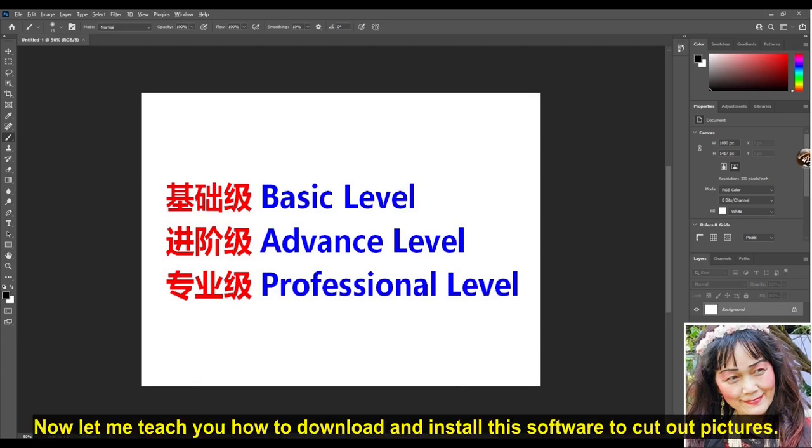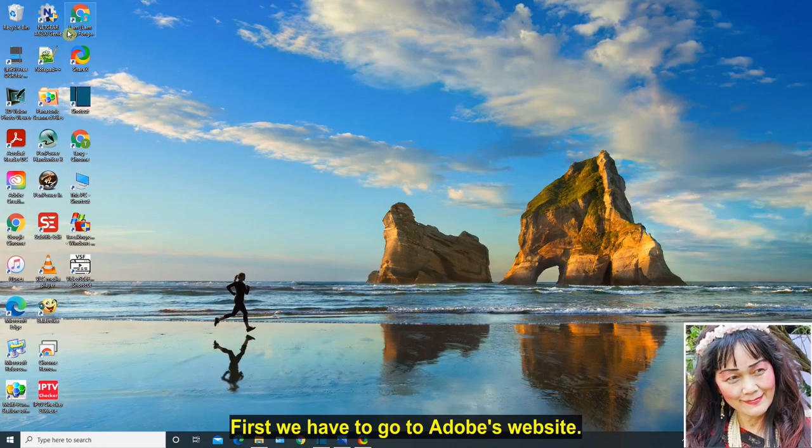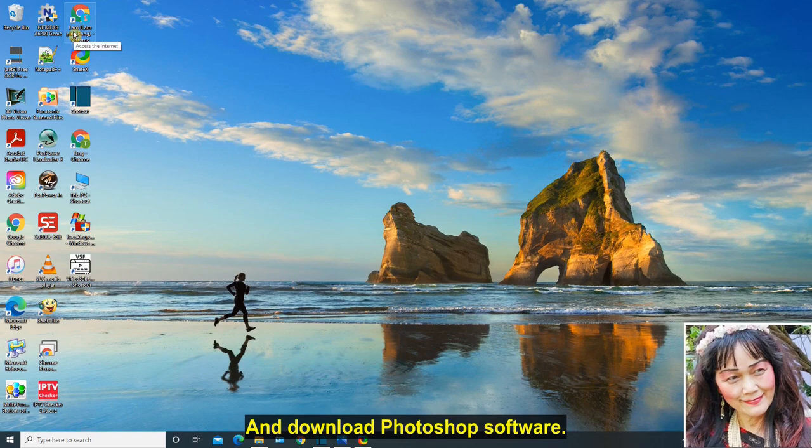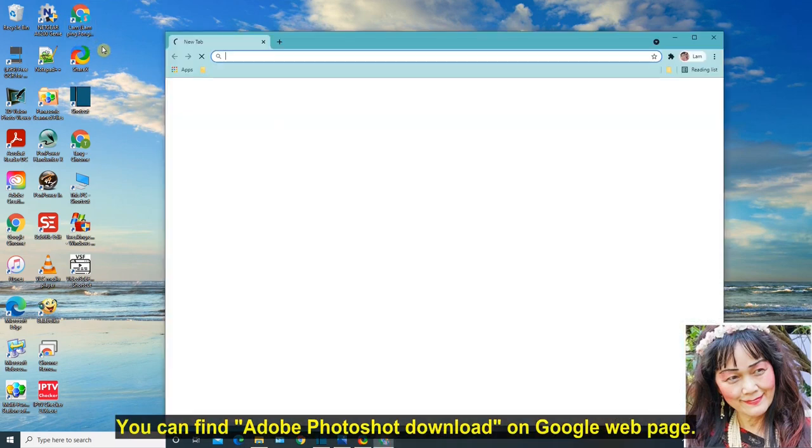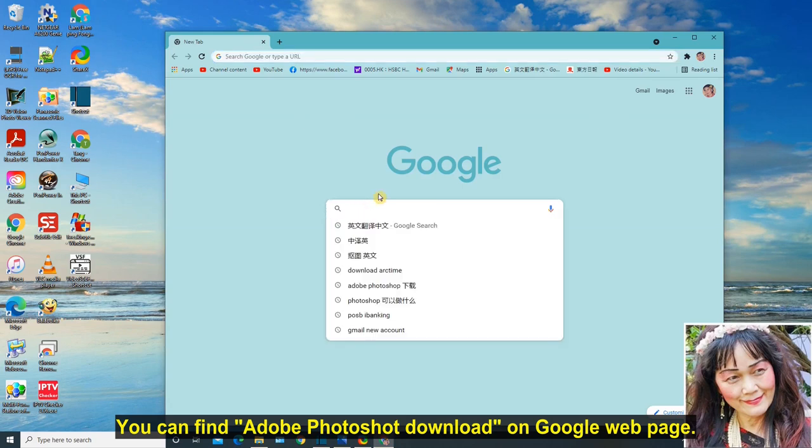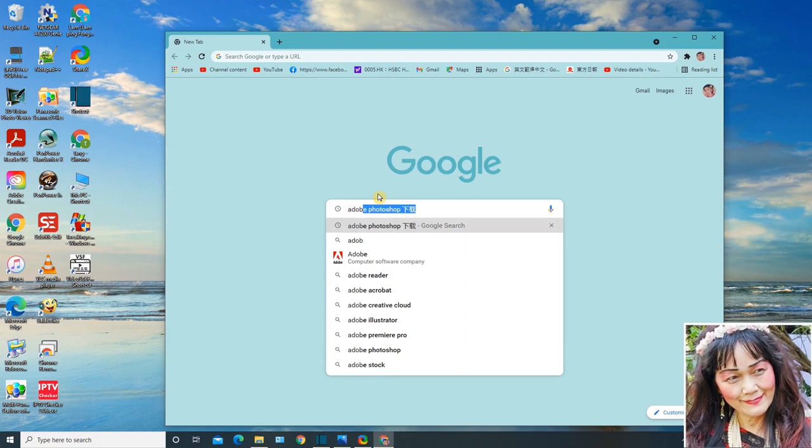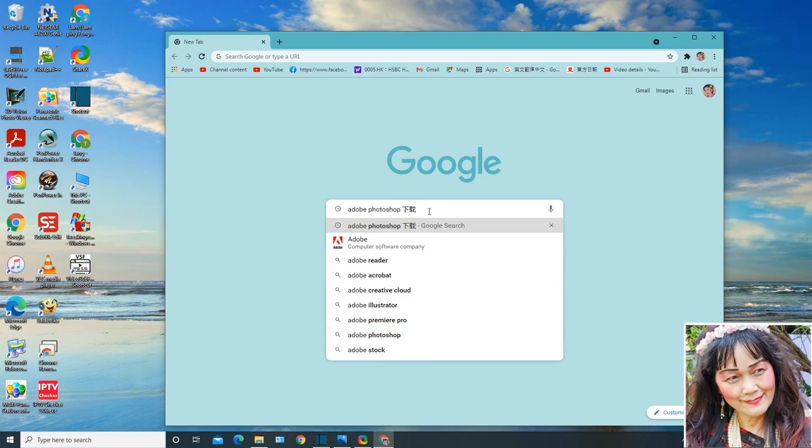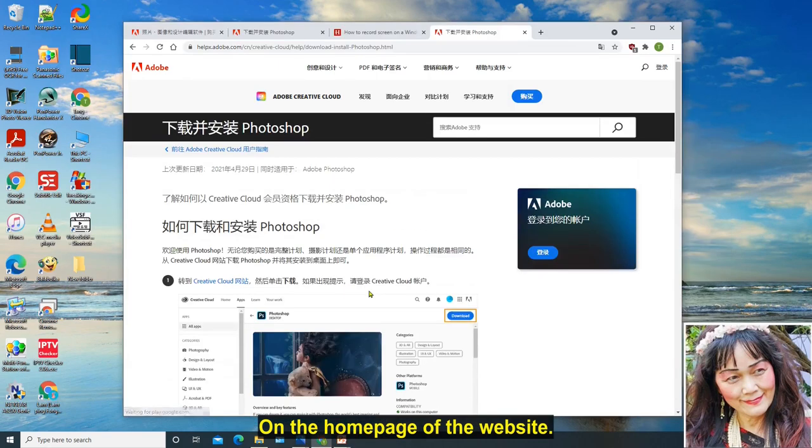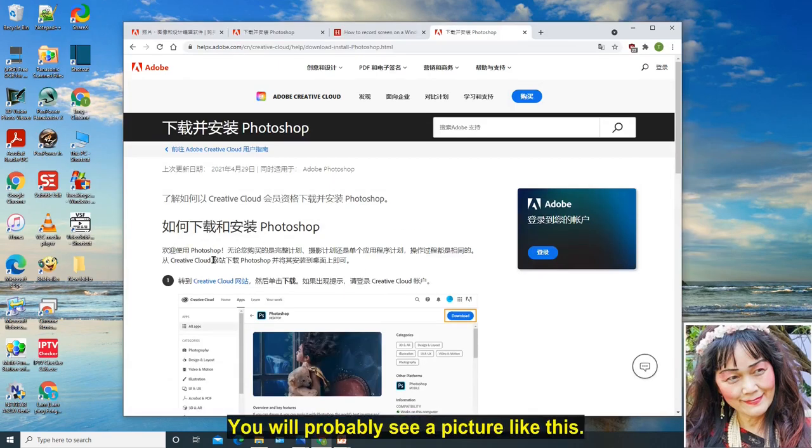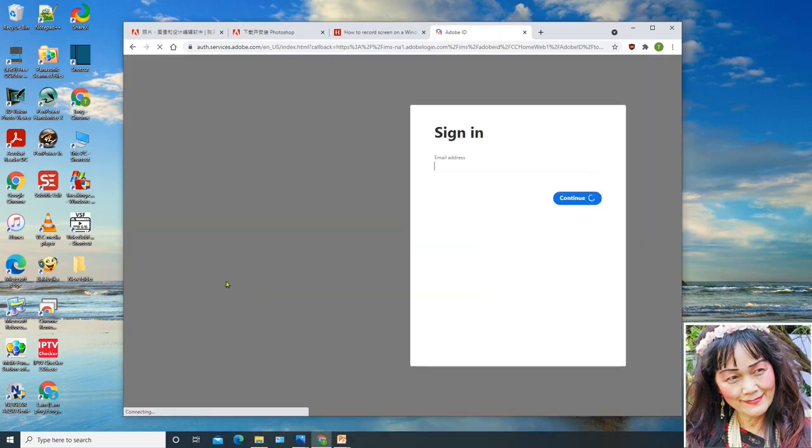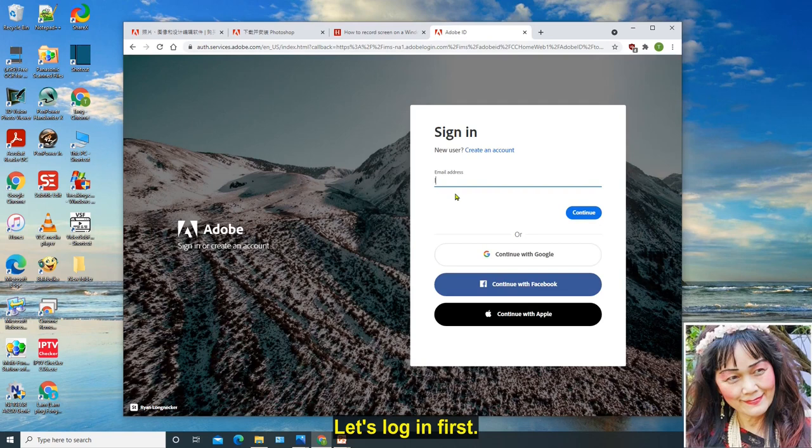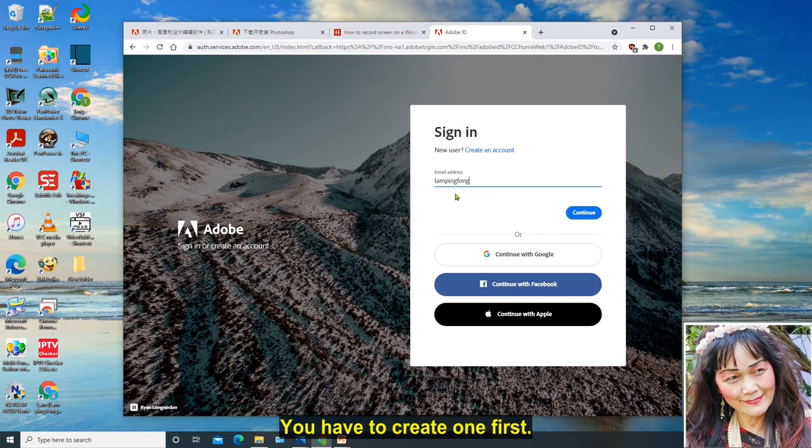Now let me teach you how to download and install this software to cut out pictures. First we have to go to Adobe's website and download Photoshop software. You can find Adobe Photoshop download on Google web page. On the home page of the website, you will probably see a picture like this. We can go to the trial version in advance. Let's log in first. If you don't have an Adobe account, you have to create one first.